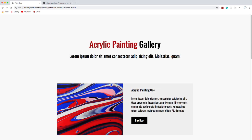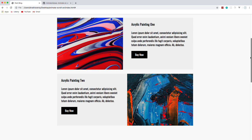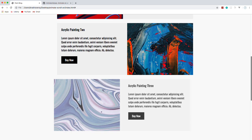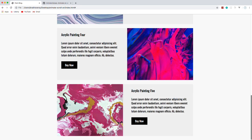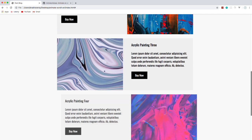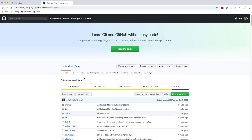Hey, what's going on guys? So I have a little project for you today. We're going to build a web page that implements animation on scroll. Basically we have this acrylic painting gallery — we have the header, then the first card, and as I scroll down, when I get to a certain point, the next one comes in from the right, then from the left. And what's going to allow us to do this is a library called Animate on Scroll, or AOS, which is a really cool library.